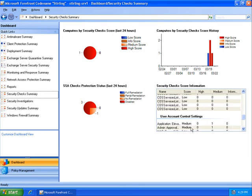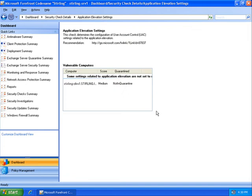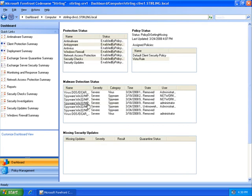Here I notice a machine which has UAC disabled. Right from the dashboard, I can drill down to get more information on the specific machine. I can now see that this machine has a variety of malware that has been automatically cleaned.